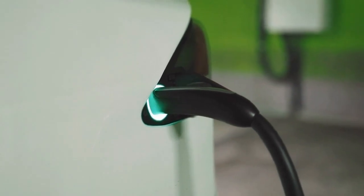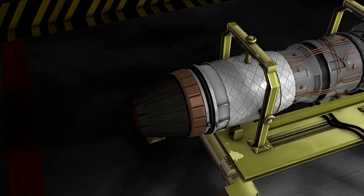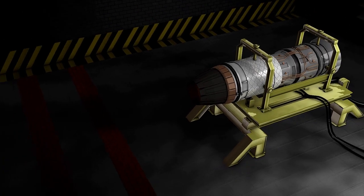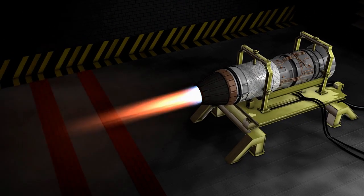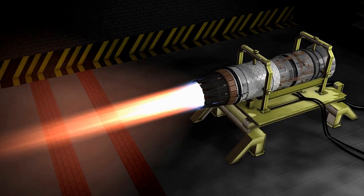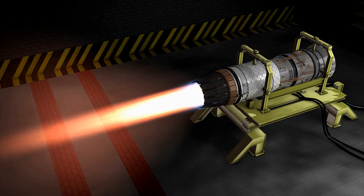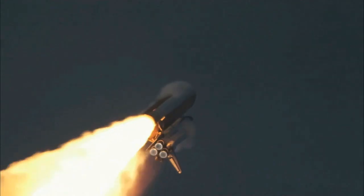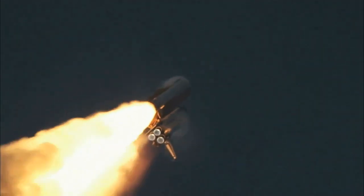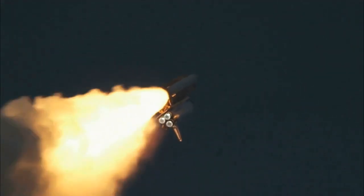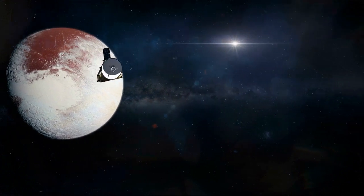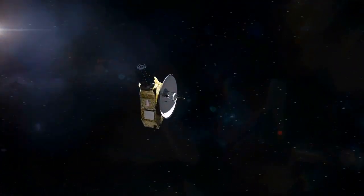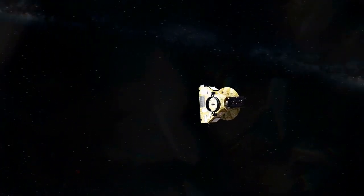So how can MPT thrusters revolutionize space travel? Well, one of the main advantages of these thrusters is their high efficiency, which means they can produce a large amount of thrust using a relatively little amount of propellant. This is important because the amount of fuel that a spacecraft can carry is limited by the size and weight of the rocket needed to launch it. By using a more efficient propulsion system like MPT thrusters, spacecraft can travel further and faster using less propellant, which can greatly reduce the cost and complexity of space missions.